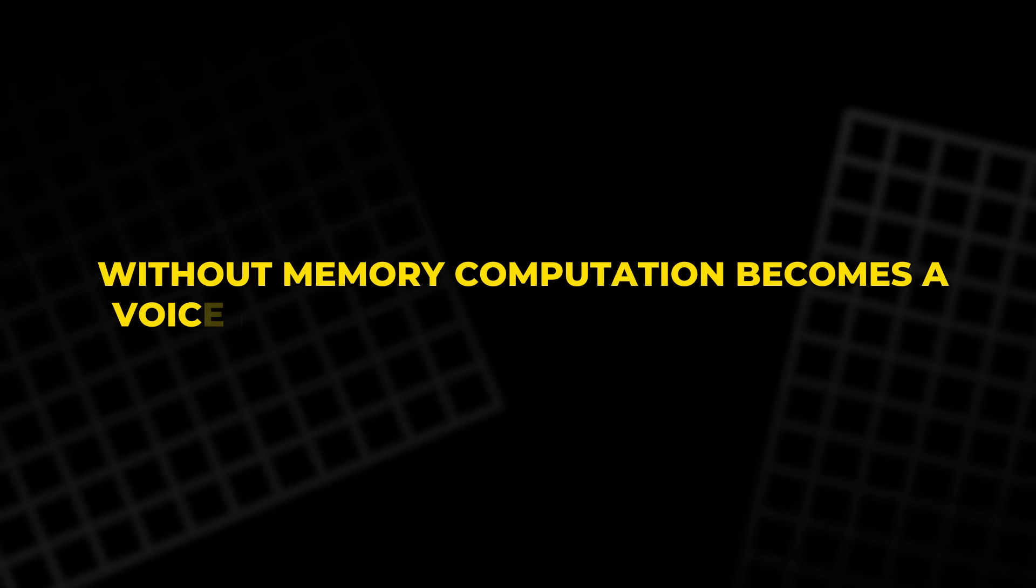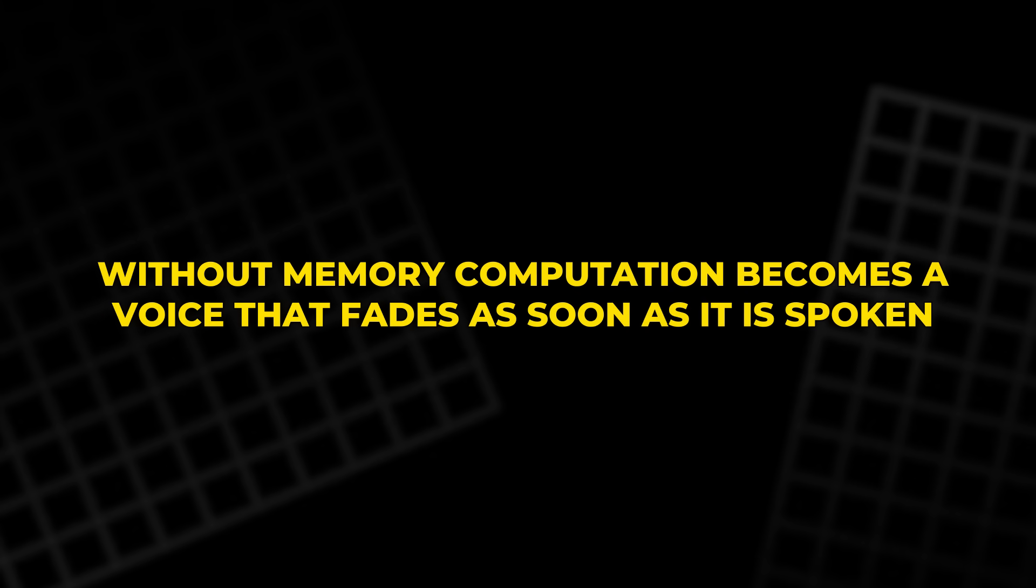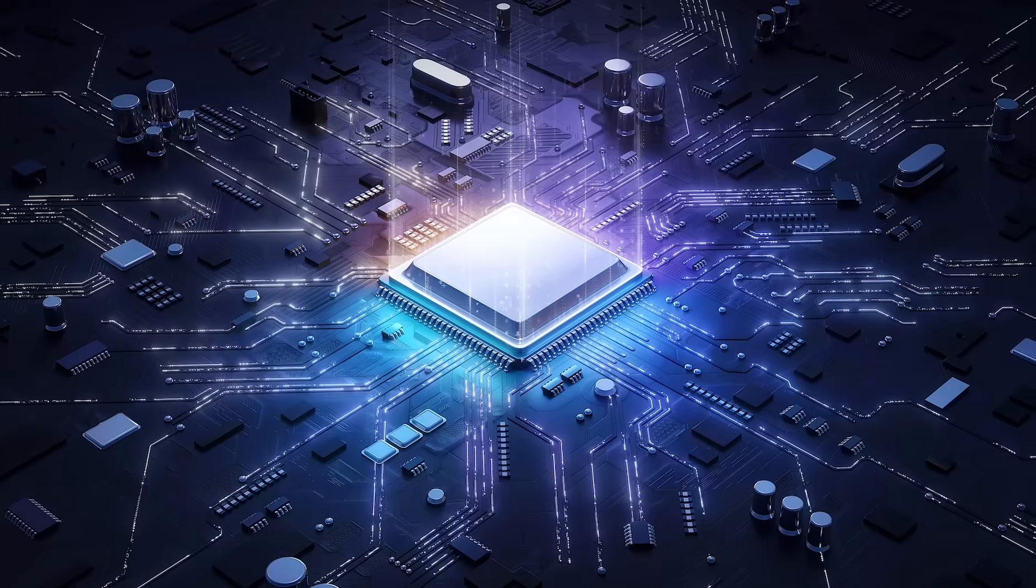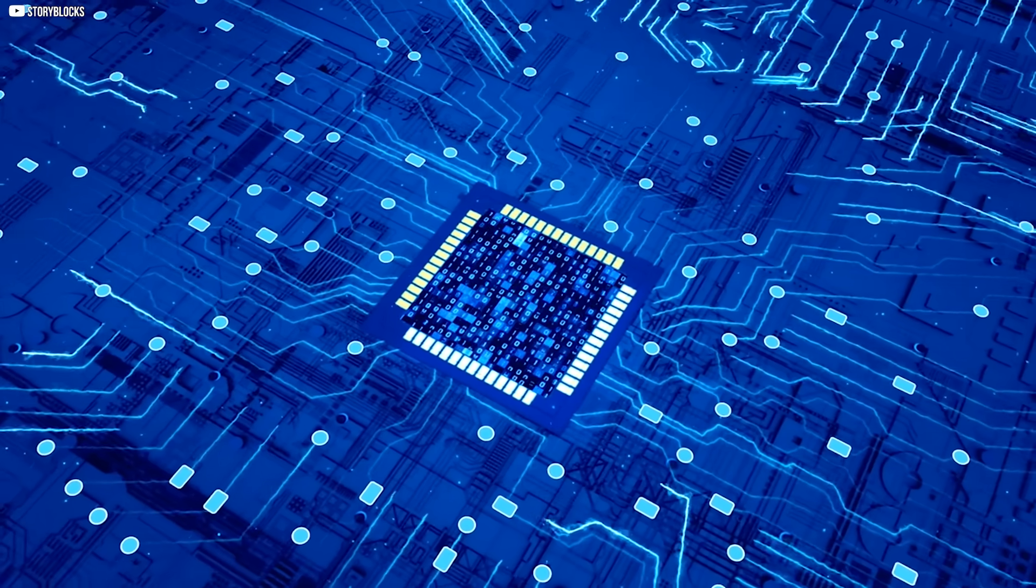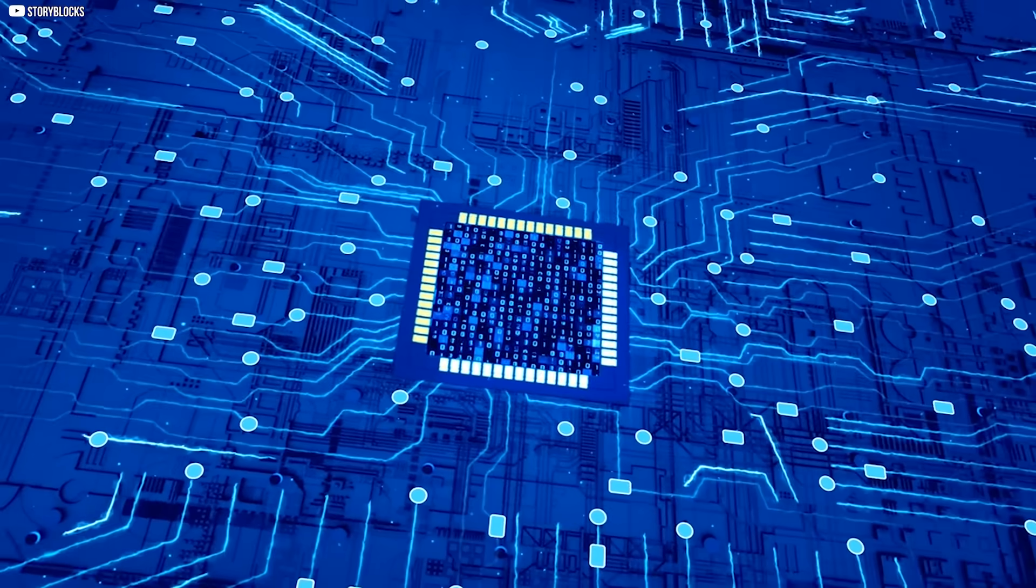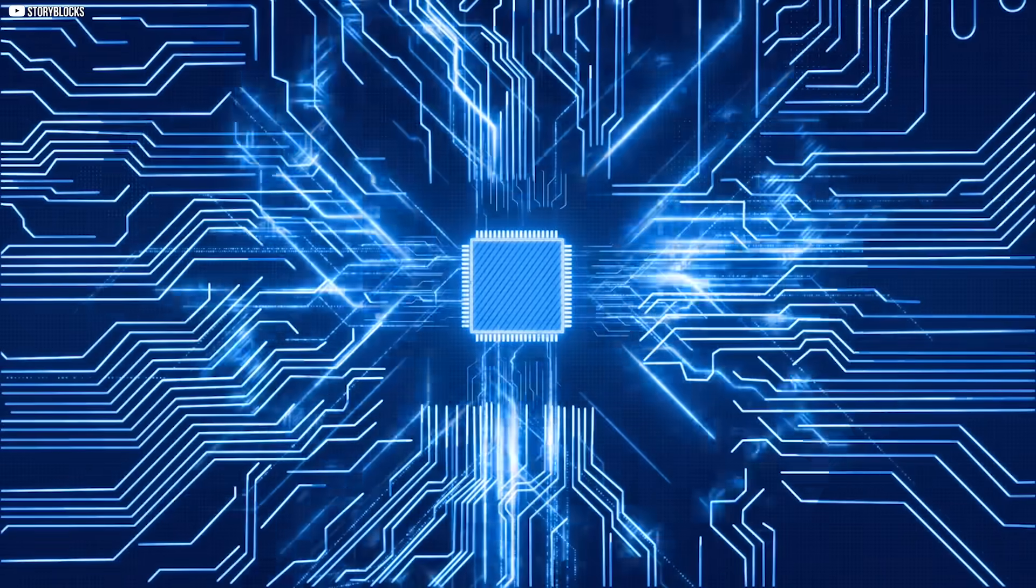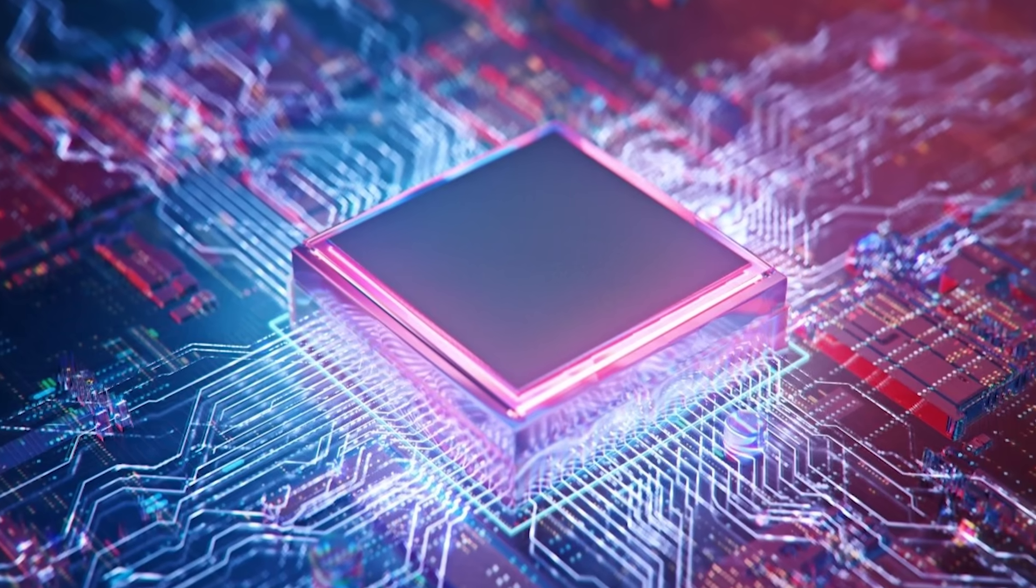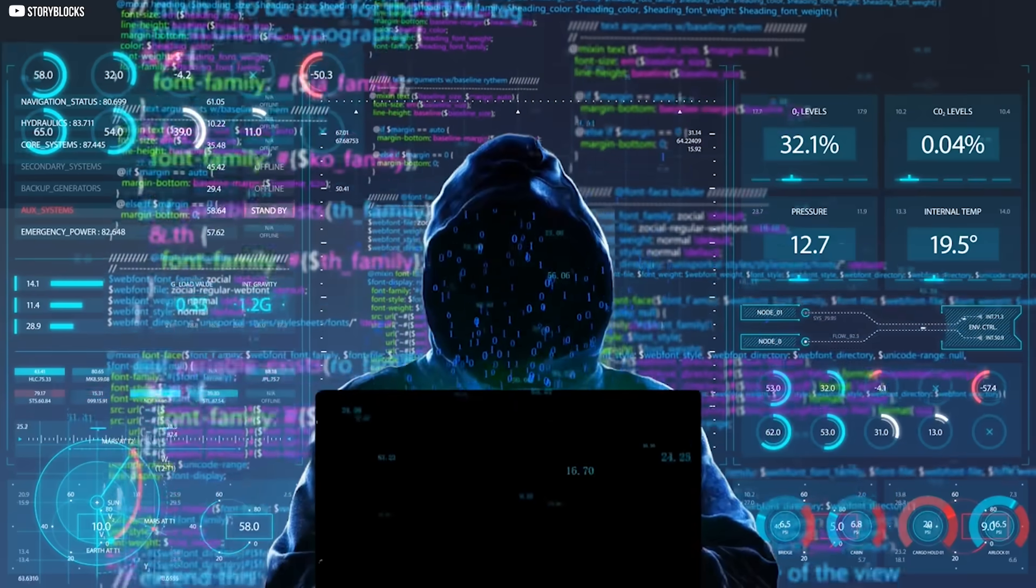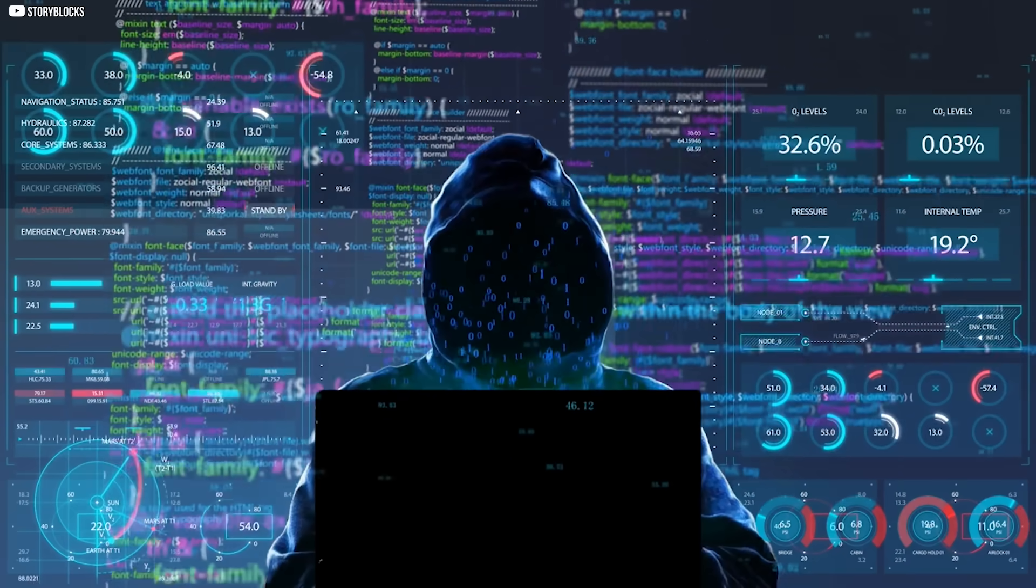Without memory, computation becomes a voice that fades as soon as it is spoken. Light has mastered the first two pillars. Photonic chips can perform operations with speed beyond electronics. They can send information across fibers and circuits almost without loss. But when it comes to memory, light falters. There is no simple way for it to hold on to information once it passes by.